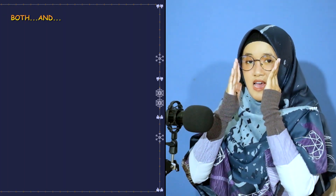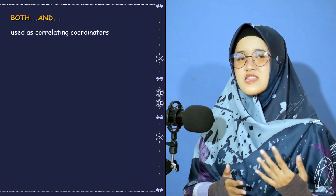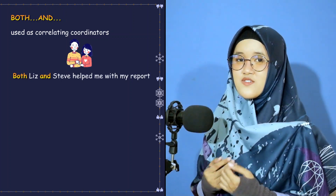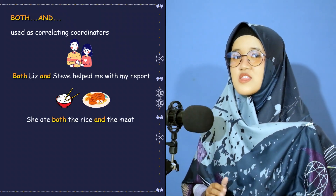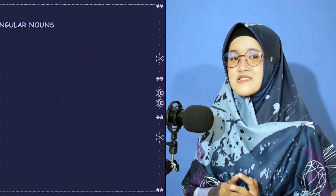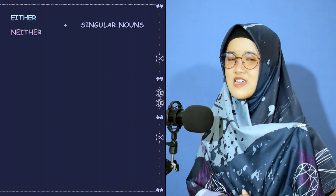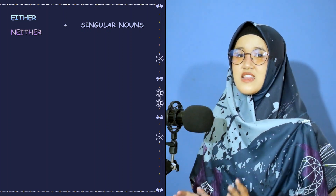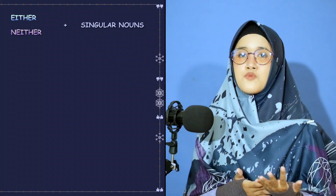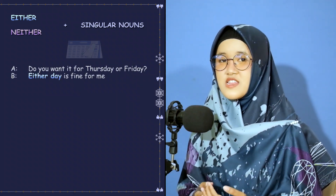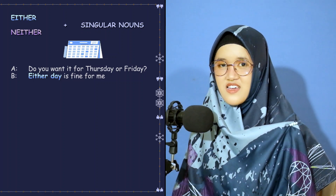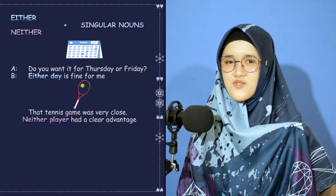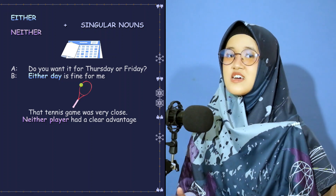'Both...and' are used as correlating coordinators. For example: 'Both Liz and Steve helped me with my report.' 'She ate both the rice and the meat.' An important point about 'either' and 'neither' is that they are used with singular nouns. For example: 'Either day is fine for me.' 'That tennis game was very close — neither player had a clear advantage.'